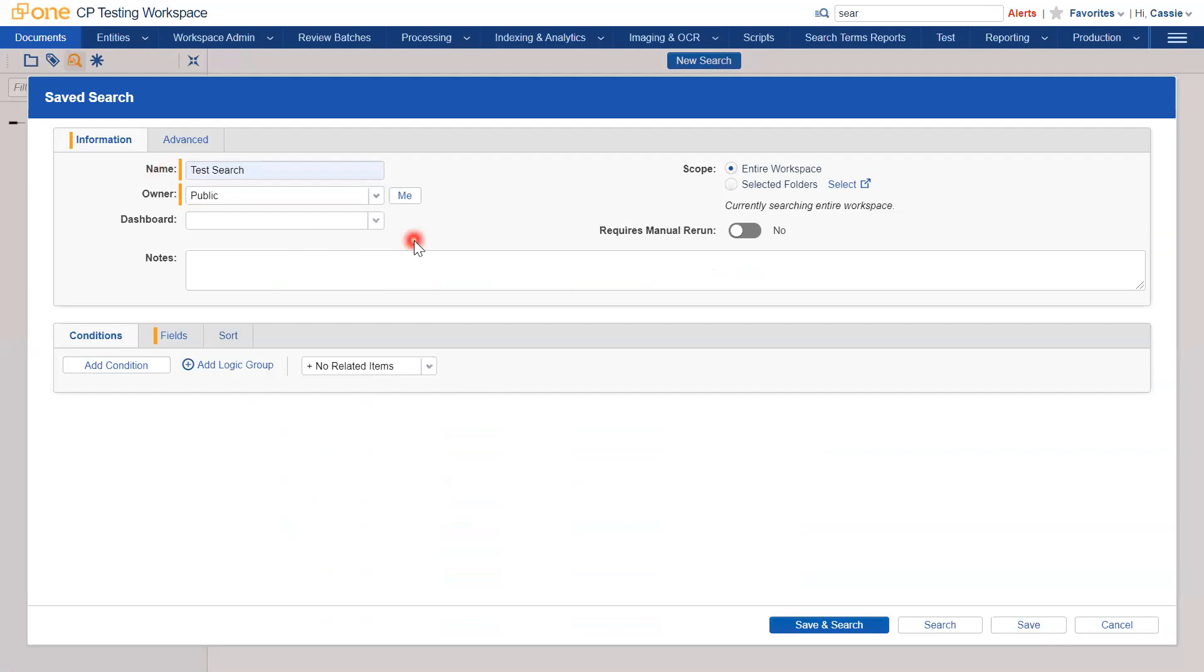You then have to designate an owner. You have the choice to make your search public, which means that your search can be seen and interacted with by anyone who has access to your workspace.